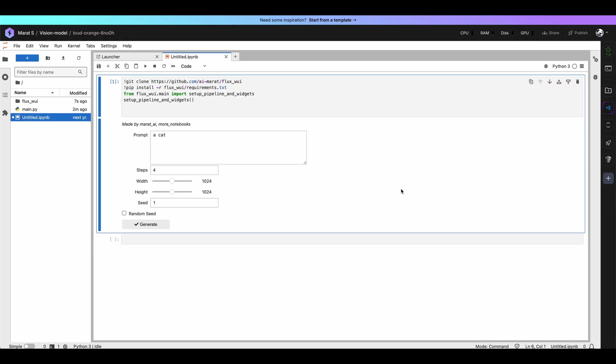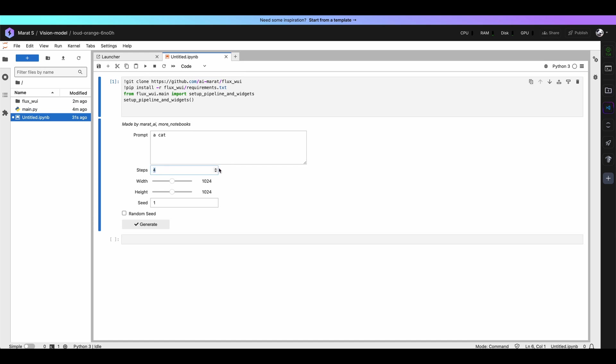In case of Lightning AI we have much more powerful GPU, NVIDIA Tesla L4, and we can generate images much faster. So to my mind Lightning AI is the best option for you.